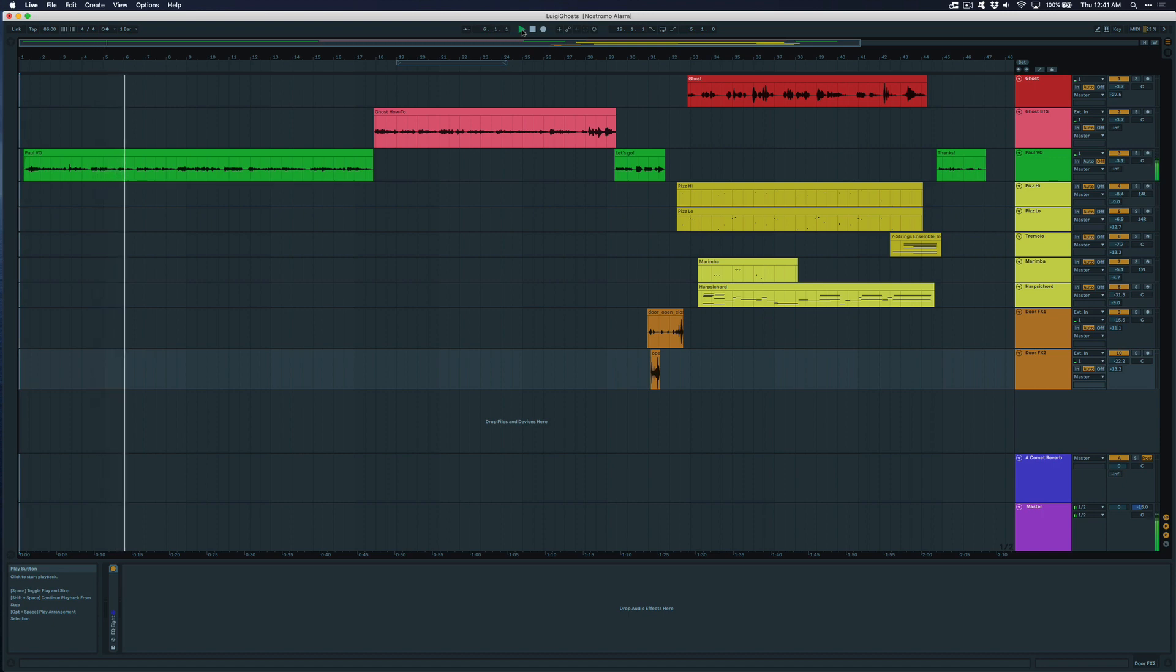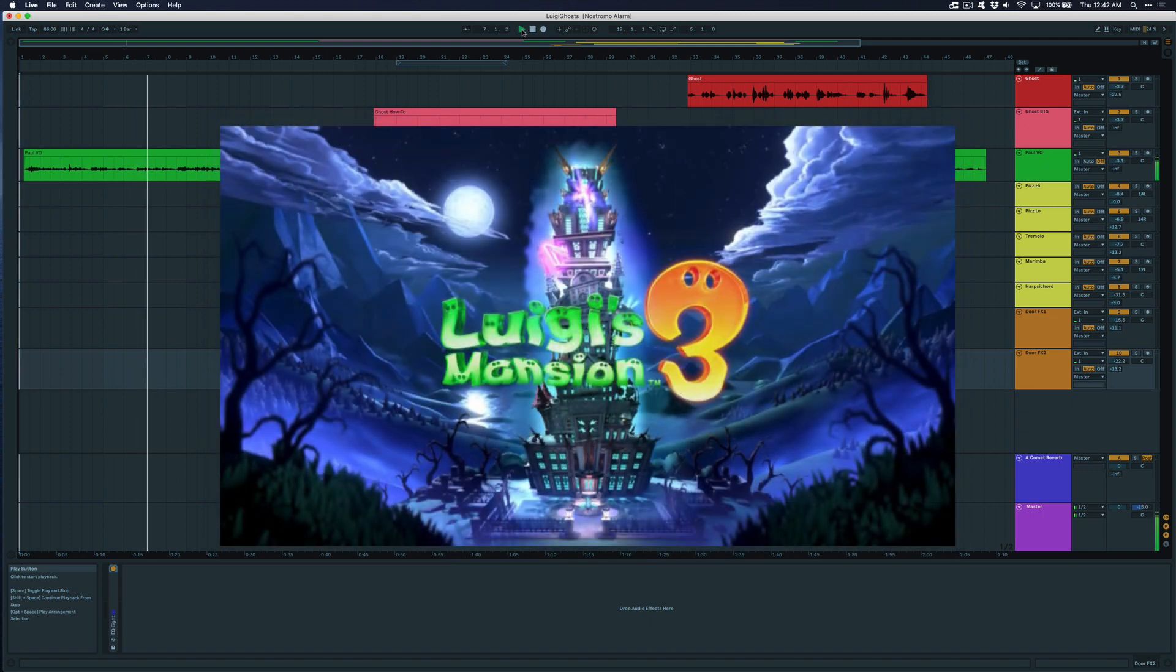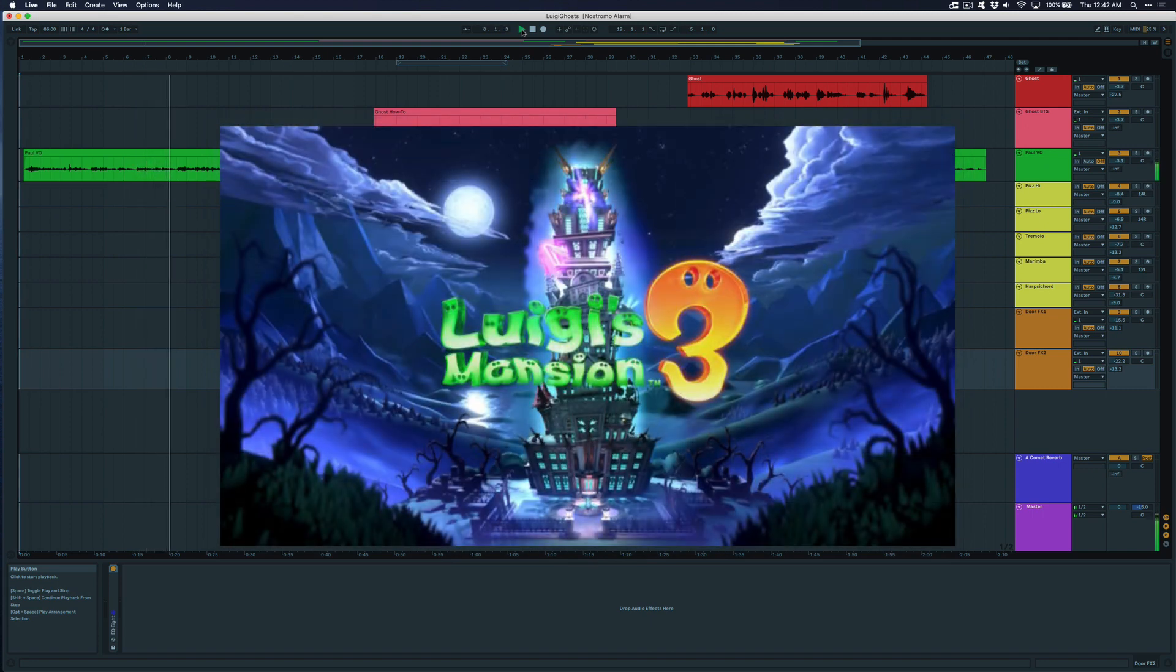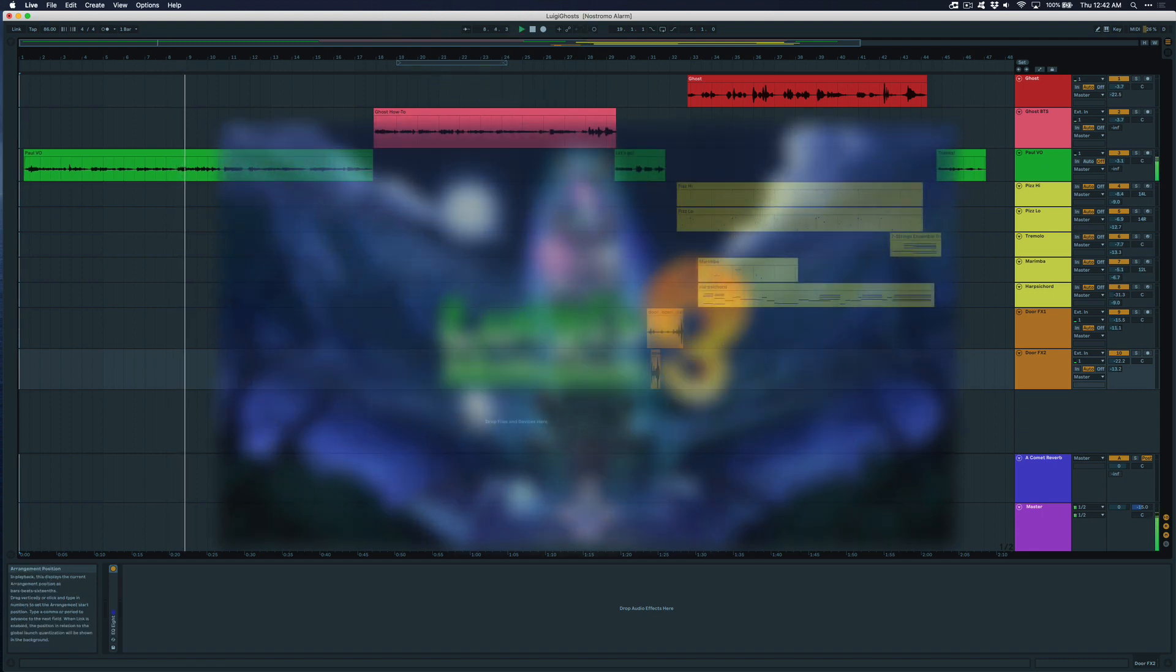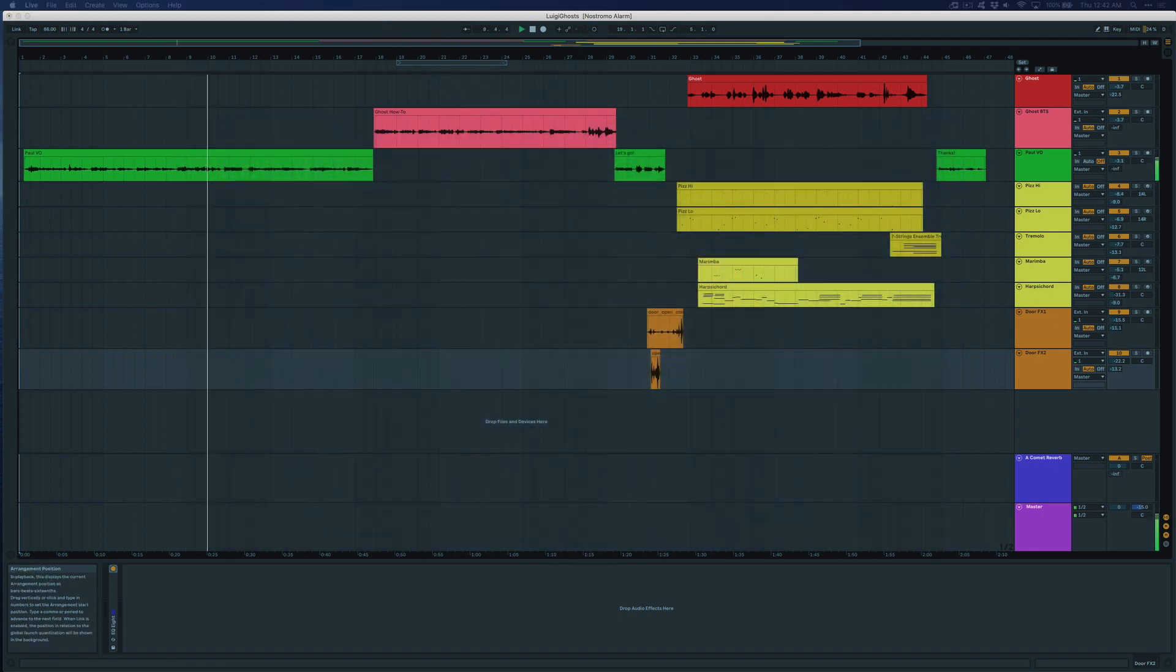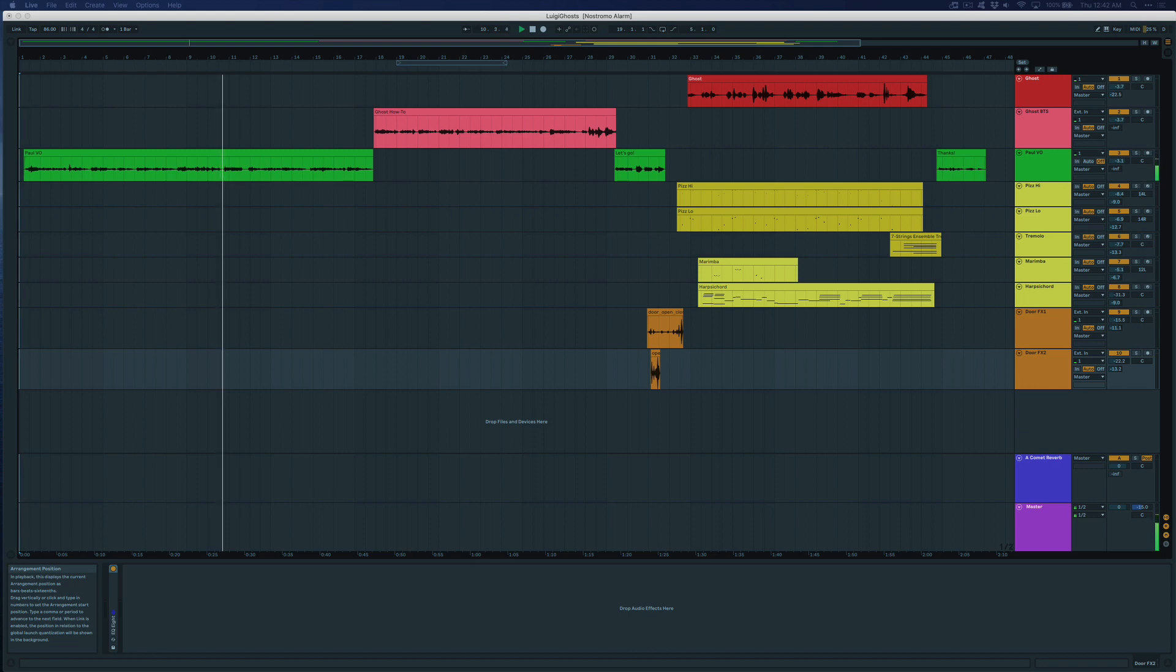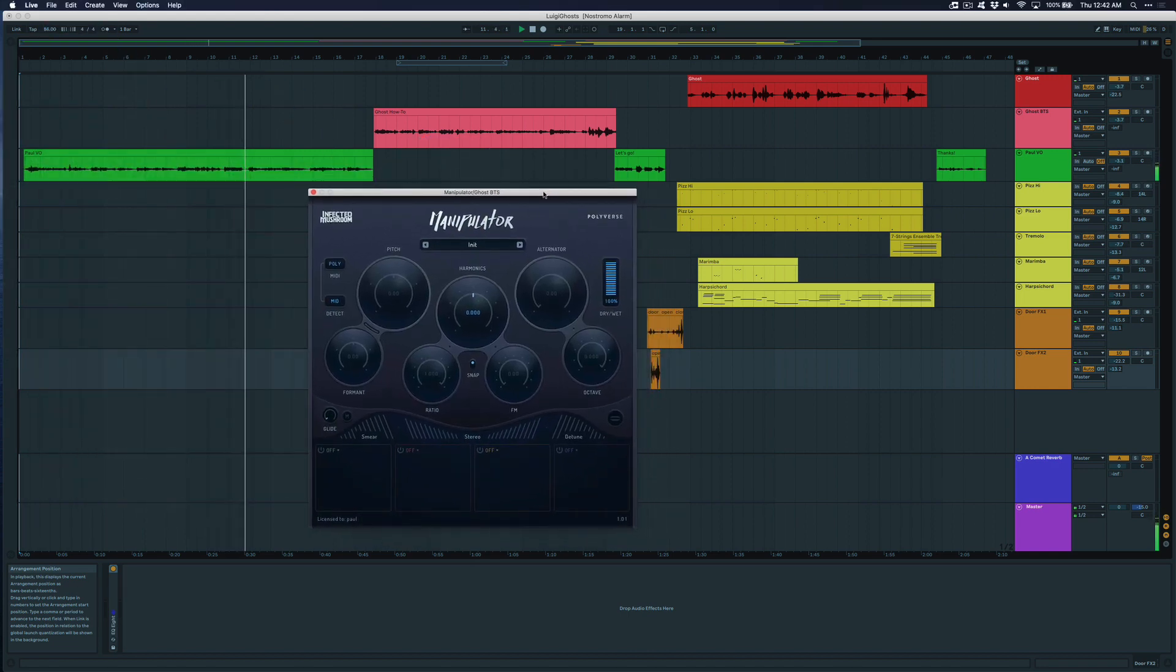Today we got something really special. Luigi's Mansion 3 just came out and it's already one of the best video games of 2019, and so I got really excited and I wanted to use our plugins to recreate the voices of the ghosts from the game. So let me bring out our trusty Manipulator and let's get started.